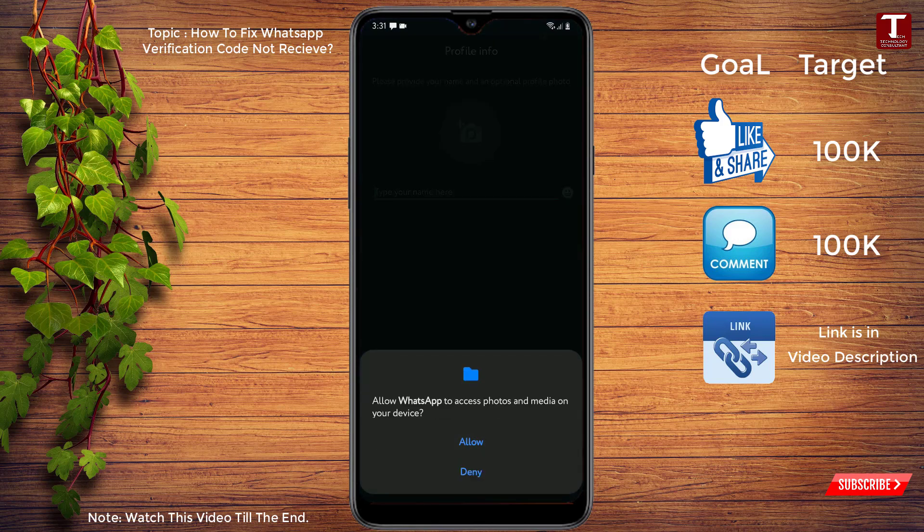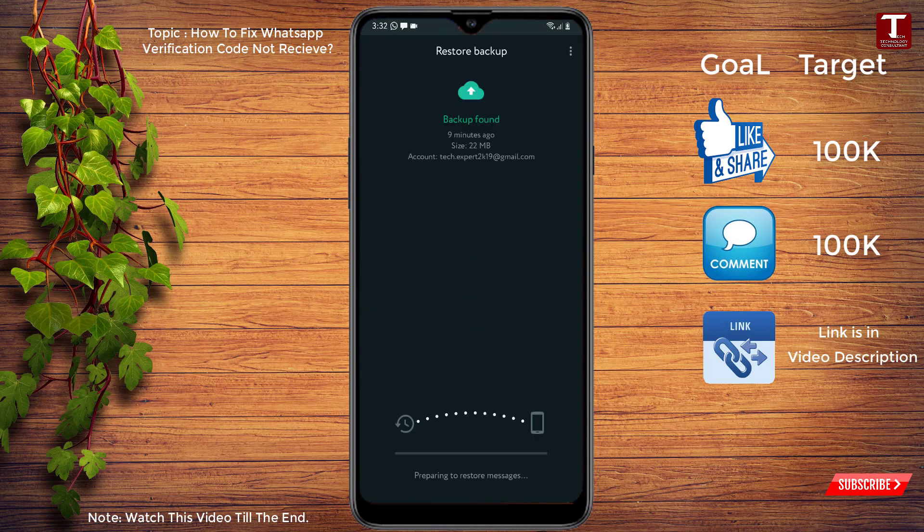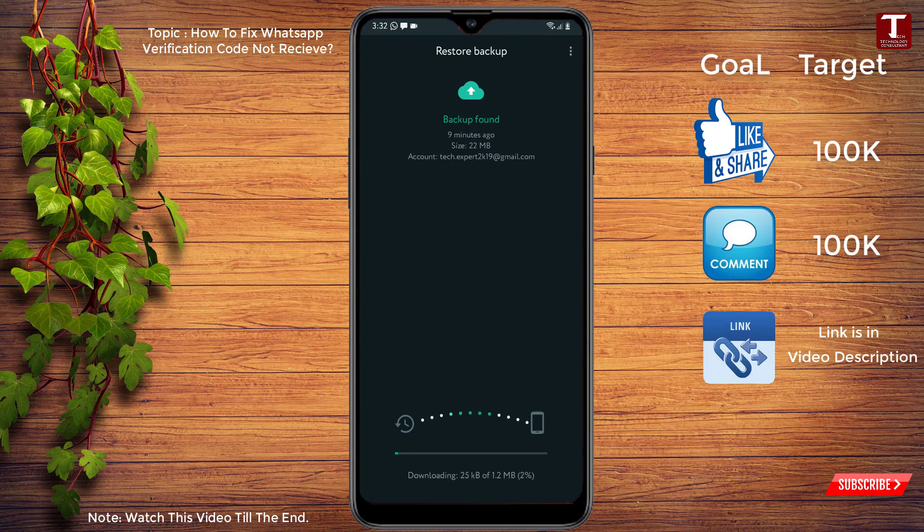Click on allow, again click on allow, and you can restore your WhatsApp data if you have backed up. So in the same way you can also fix WhatsApp verification code not received problem. Don't forget to like this video and subscribe our channel for more useful videos.